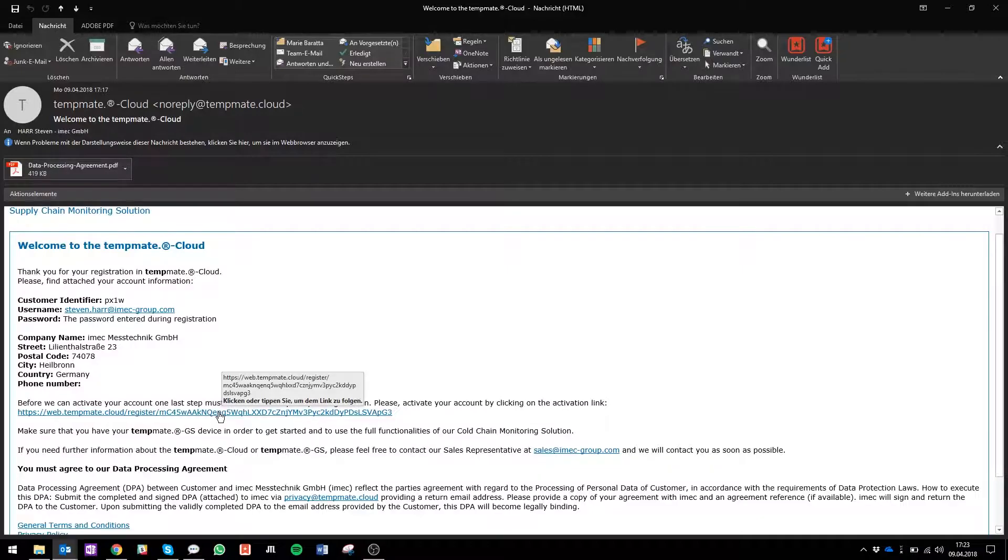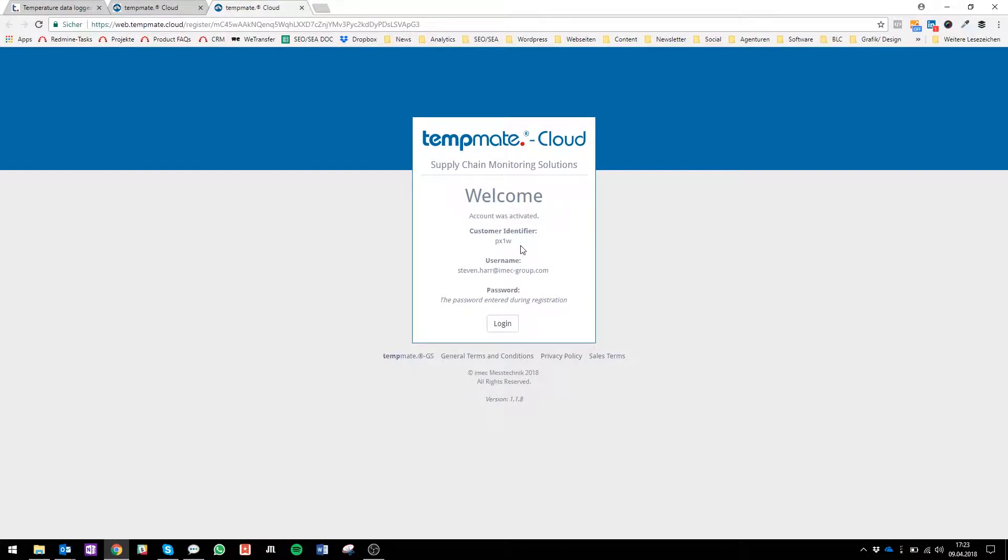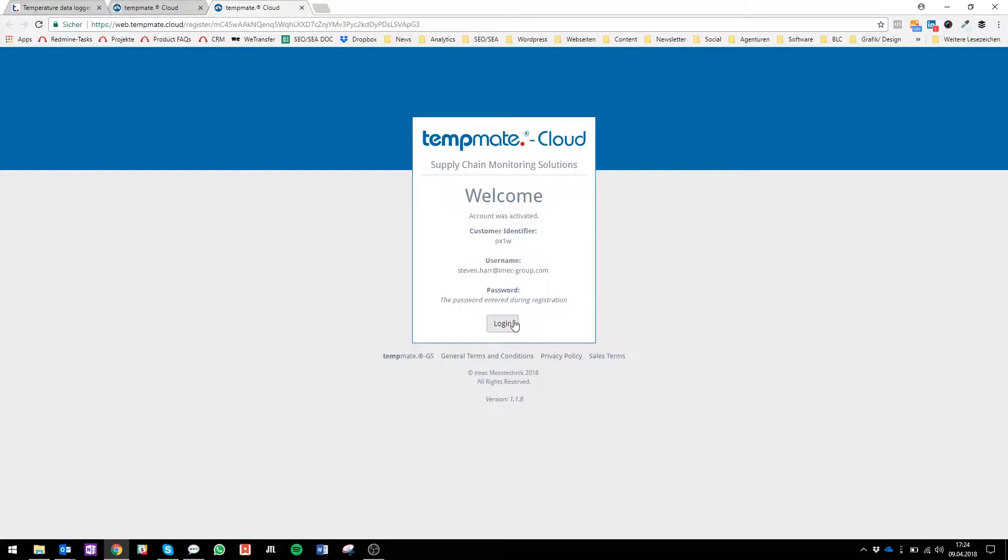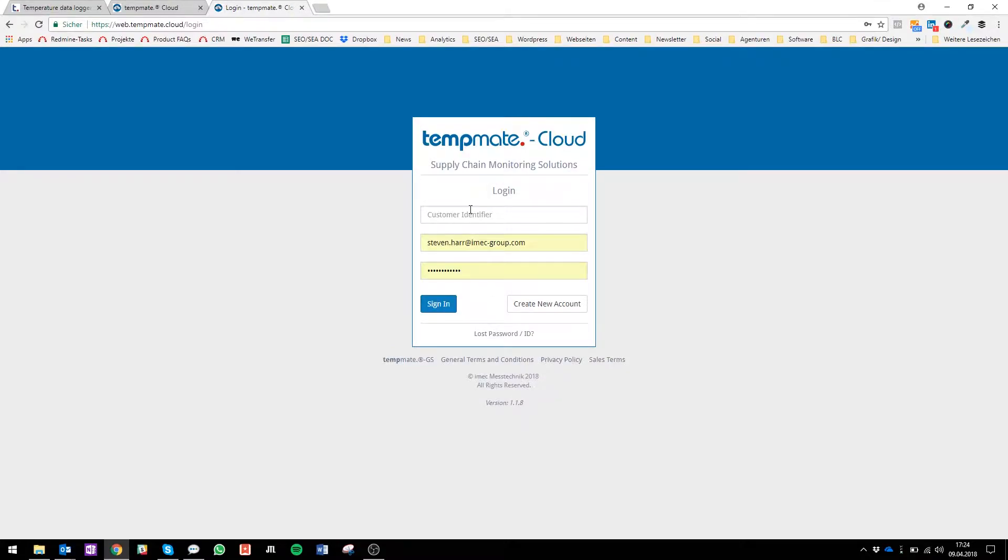Now here you have your customer identifier which is always necessary if you want to log in, your username, and your password. So the only thing you have to do is just either you're copying it or you're just remembering it. Go to login, enter your customer identifier, your email address, your password, and then click sign in.